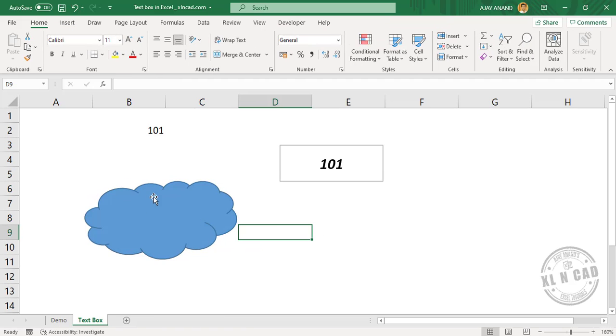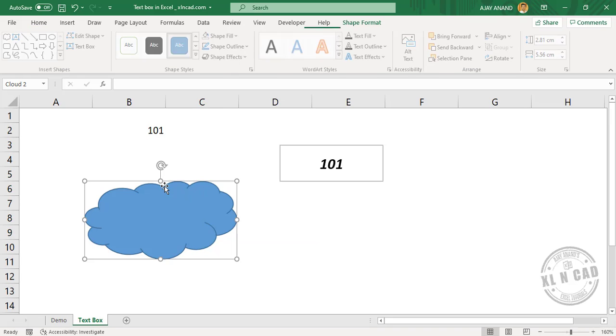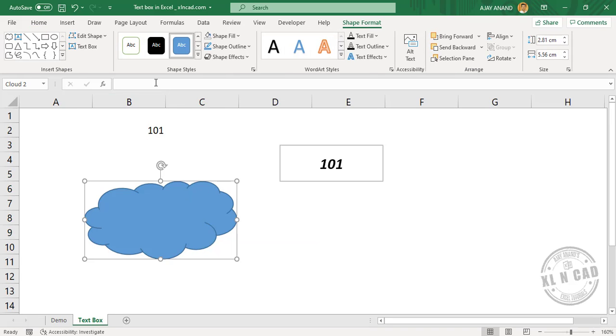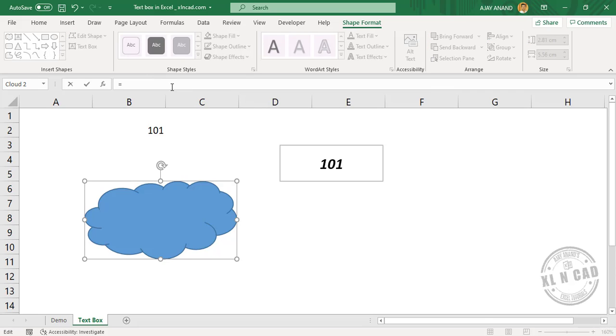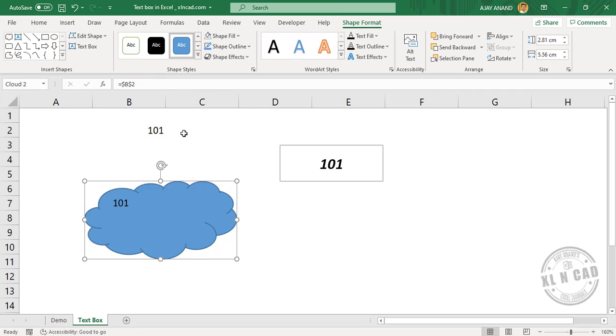To link this cloud to this cell B2, select the object, equal, B2, Enter.